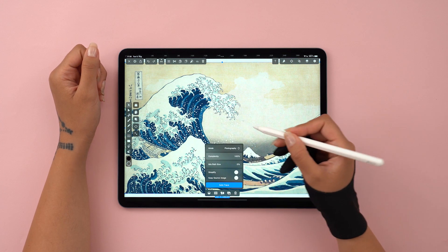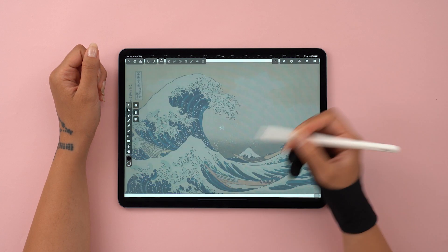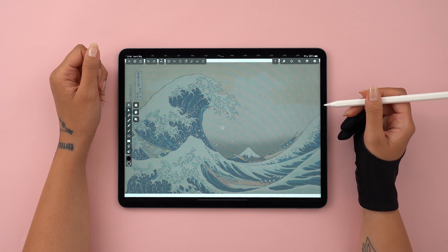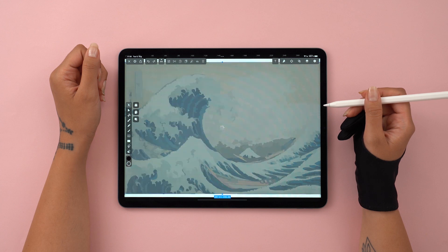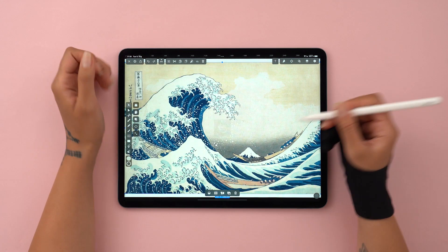And if we switch to Photography mode instead, at complexity 100%, we achieve this watercolor effect.